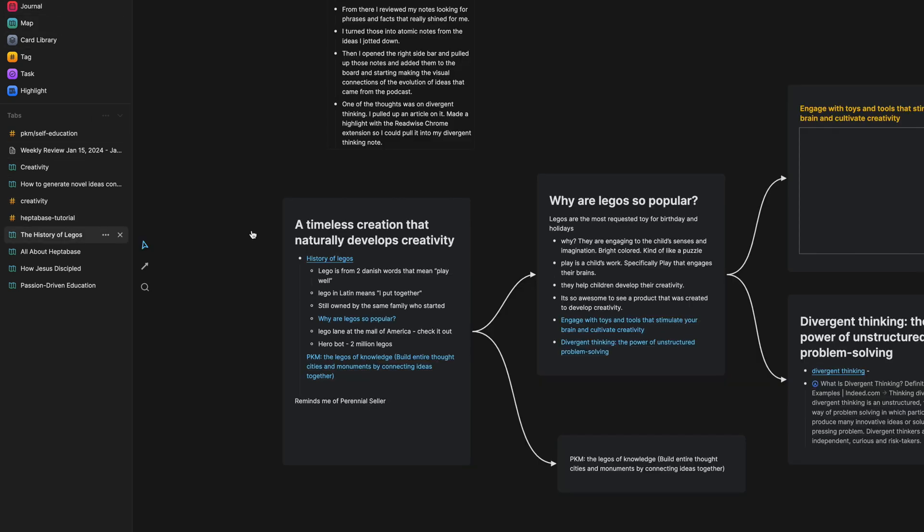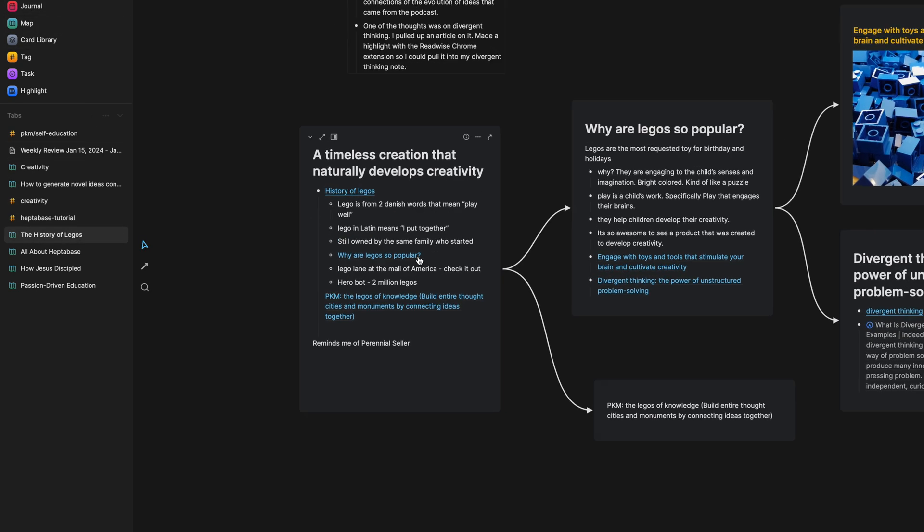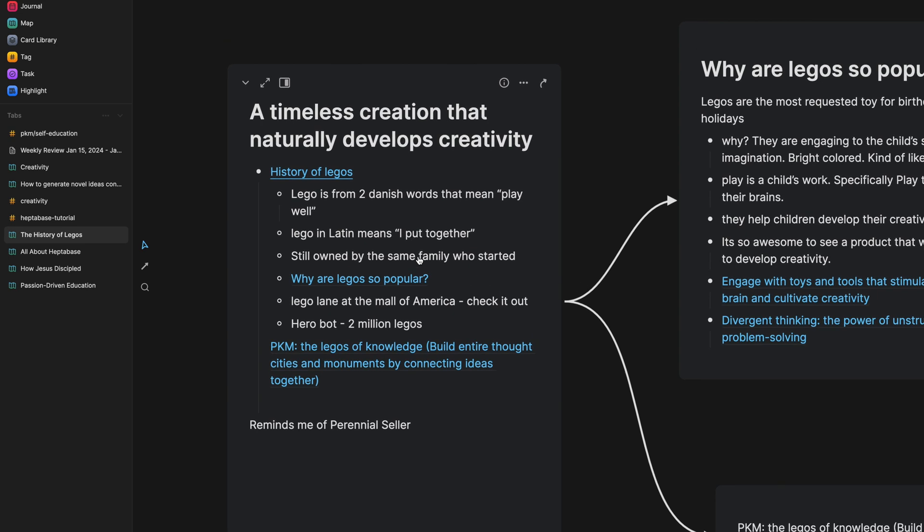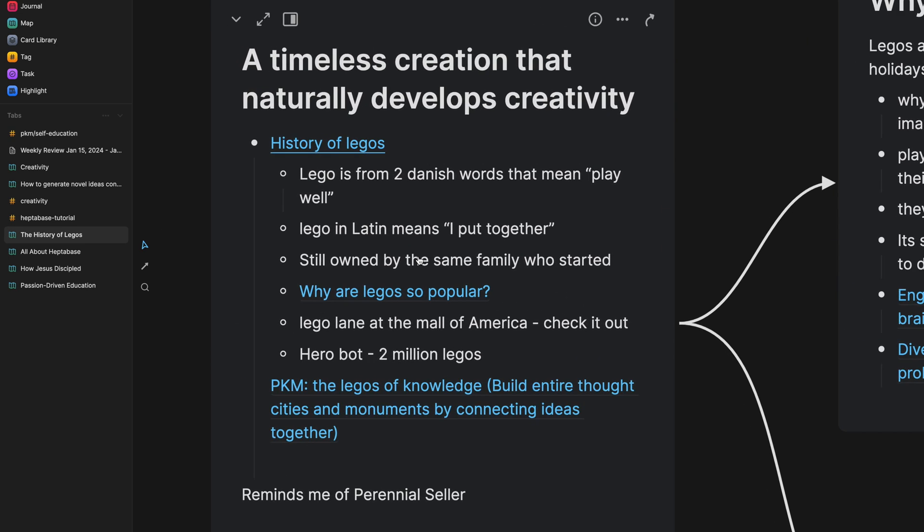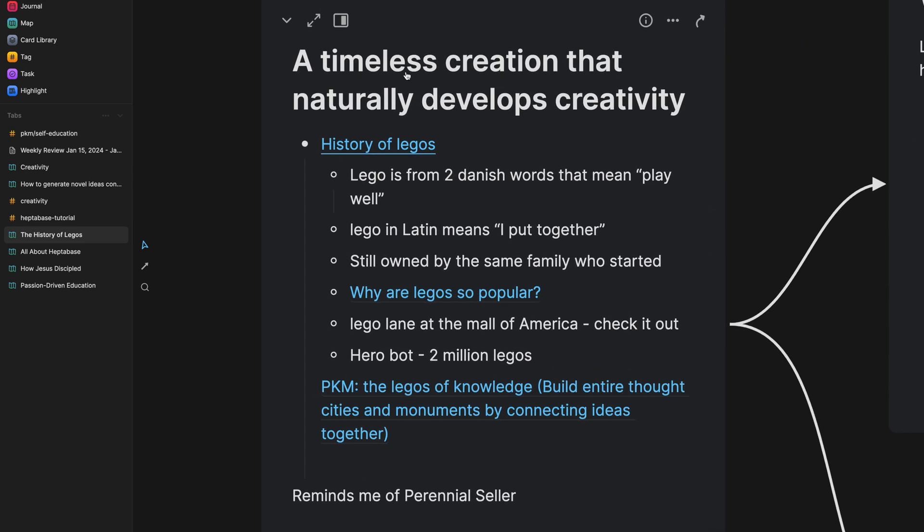So let me go to the whiteboard real quick. This is a history of Legos. This is where it kind of started right here. So I titled this note,